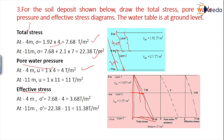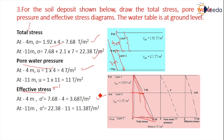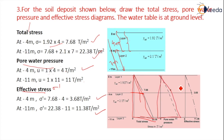Effective stress is gamma dash, that is total stress minus pore water pressure. At 11 meter depth, effective stress = 22.38 minus 11 = 11.38 ton per meter square. This is the pore water pressure diagram, and if you subtract it from total stress, you get the effective stress distribution.